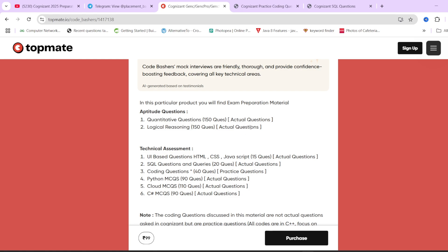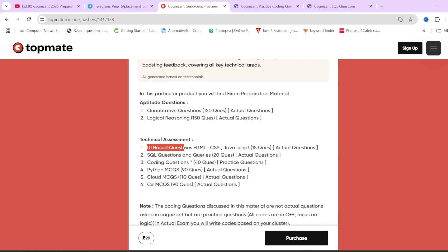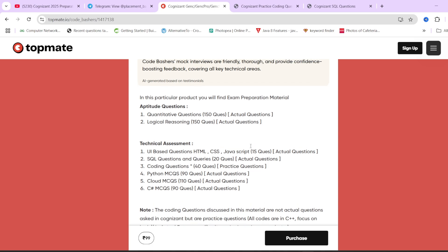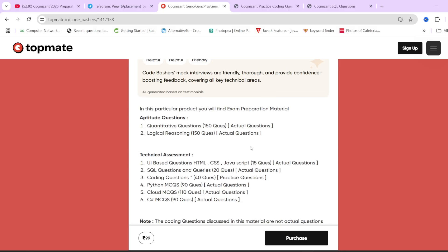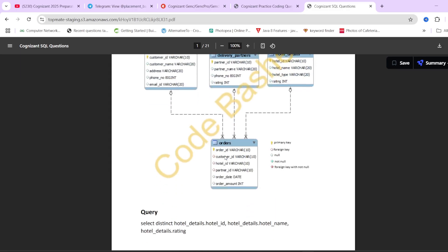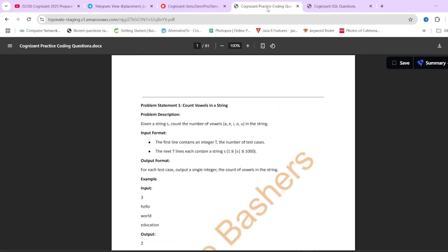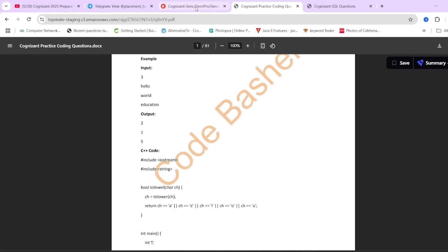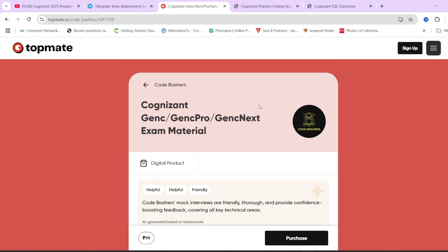We have covered aptitude questions — 150 actual previously asked questions with proper options and answers. We have covered all sections of the technical assessment: UI-based HTML and CSS, SQL questions and queries, coding questions, Python MCQs, Cloud MCQs for Python cluster, and C# MCQs which are very commonly asked. These are all actual questions previously asked in Cognizant exams, and the material is updated for the April batch as well. For SQL queries you will find a proper question, the schema, and the SQL query. For coding questions there is a proper question, description, input-output format and the correct code. The link is in the description box.